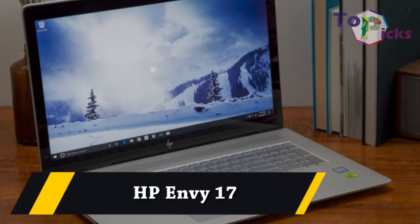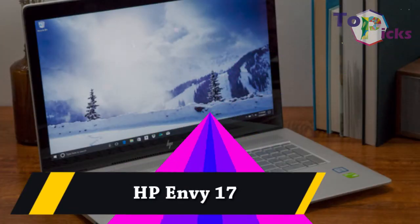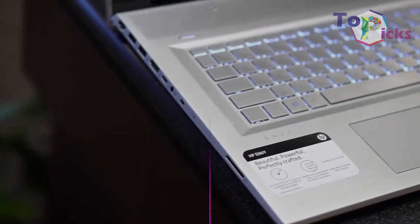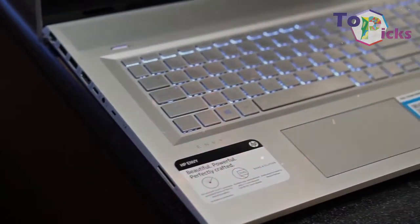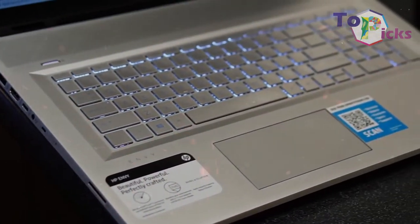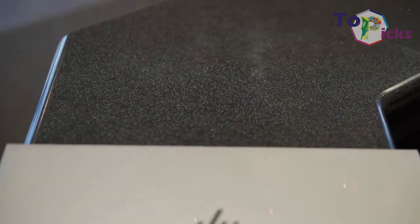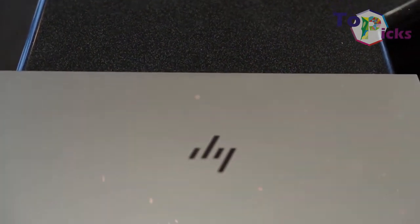HP Envy 17. This HP laptop can produce 209% of the sRGB color gamut and has a large surface area.